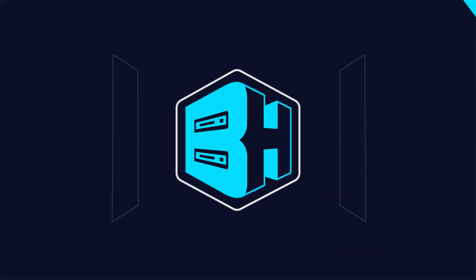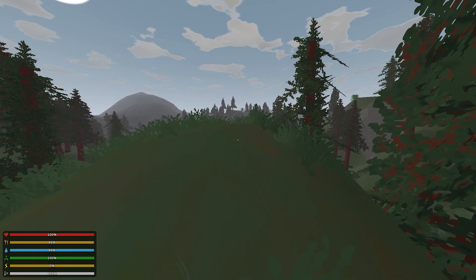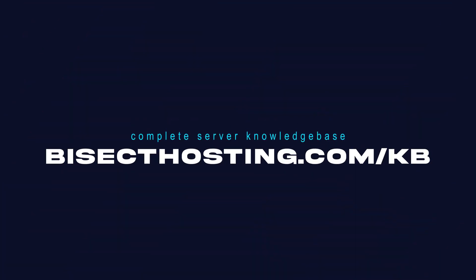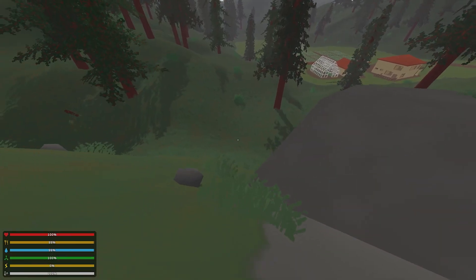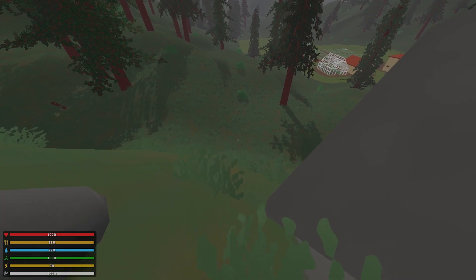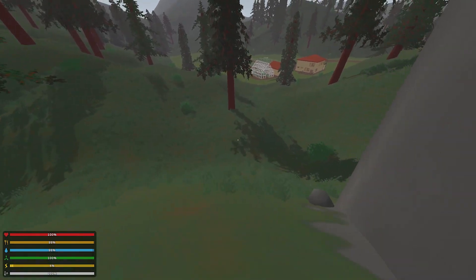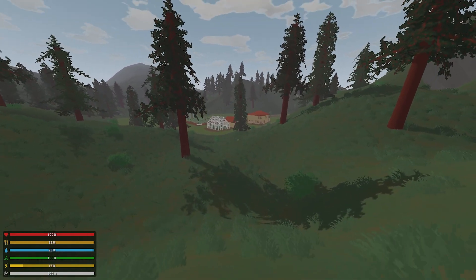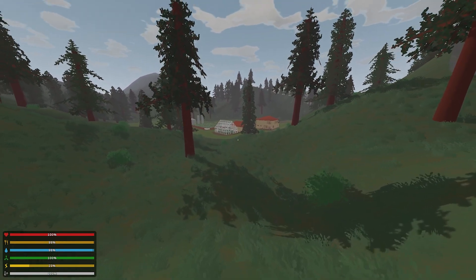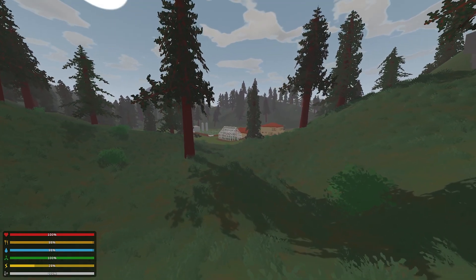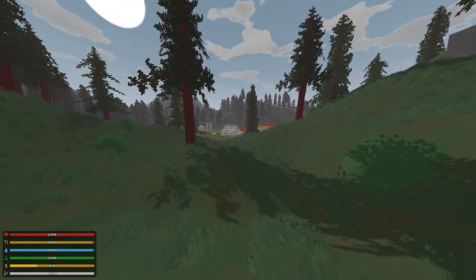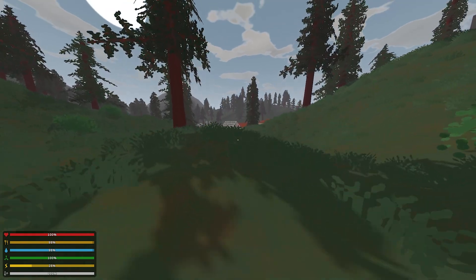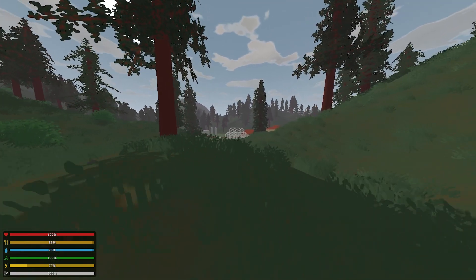If you have any questions, check out our knowledge base, bisecthosting.com/kb, or you can submit a support ticket on our website. If this guide was helpful, make sure you hit that like button, subscribe for more content like this, comment down below which guide you would like to see next, and we'll see you around.